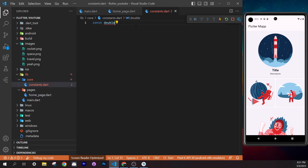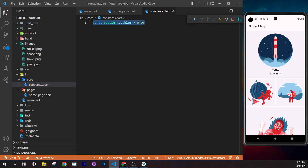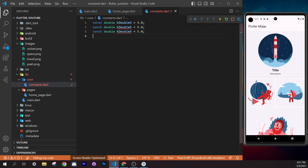Now each card shows a different image. By the way, I type quickly because I use touch typing. If you're new to coding, I absolutely recommend learning touch typing — it saves enormous time. It's something you should try. Anyway, we now have cards with dynamic image paths and titles.